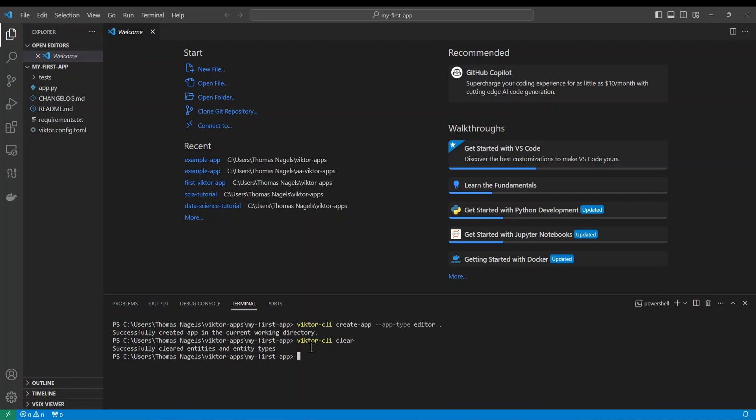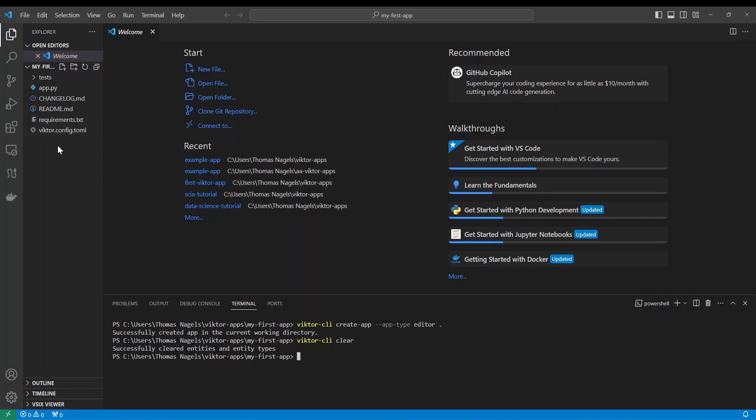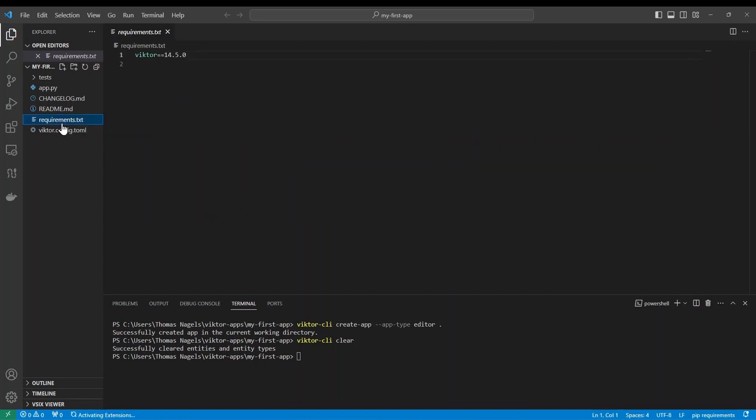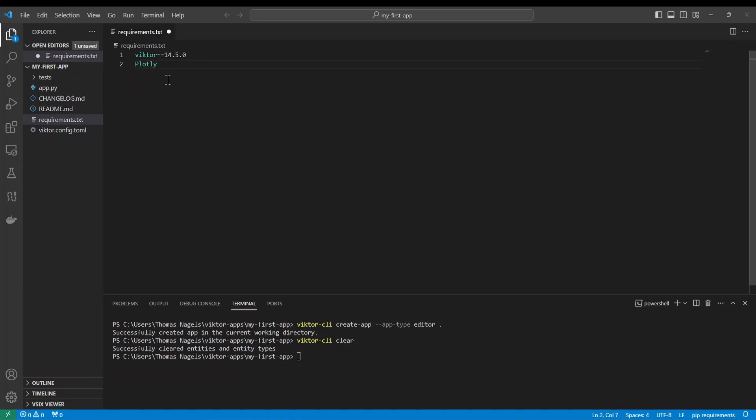For the next check we need to ensure that we have all our packages and dependencies. Victor comes with some packages such as numpy, but sometimes you will want to import some more. For this example I will add plotly to my requirements file by opening the file and adding it right here like so. Now we just need to make sure to save the file when we are done.